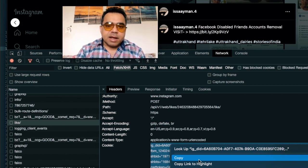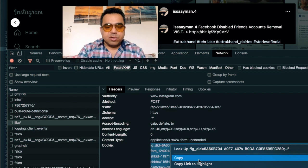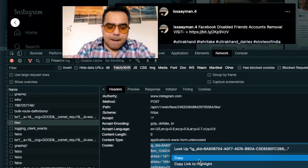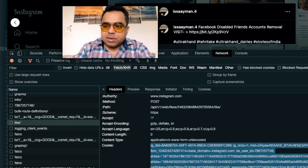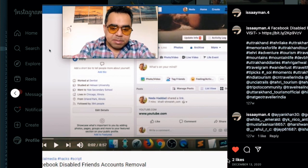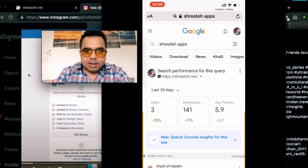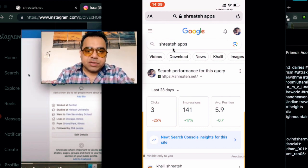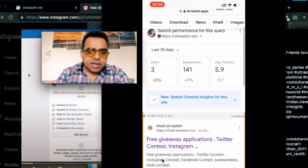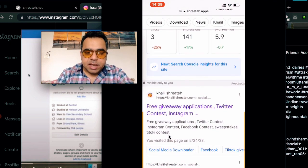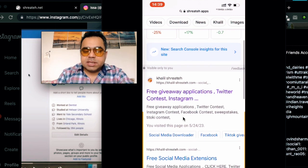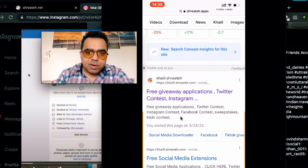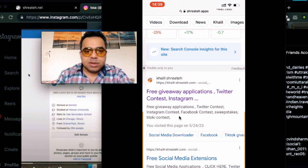I'm going to use my smartphone — you can follow the same steps on PC as well. Let me connect my phone to the PC and share the screen. Once there, go to Google and search for my website, which offers free giveaway applications for social media downloads. This is a subdomain on my website that contains many useful applications, each with a YouTube tutorial.